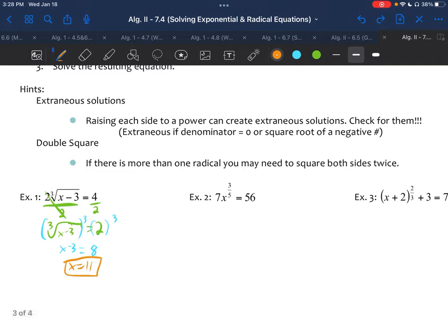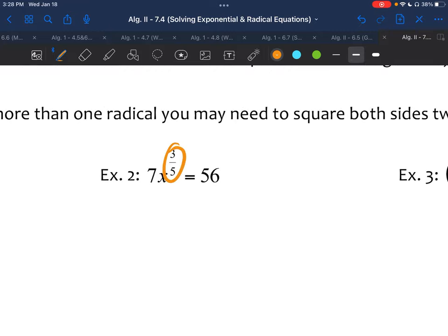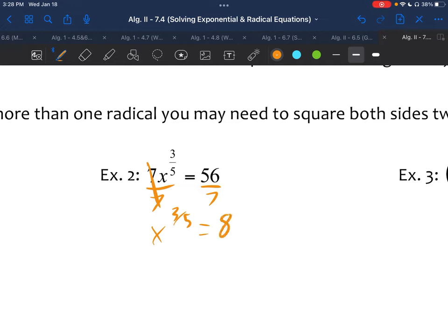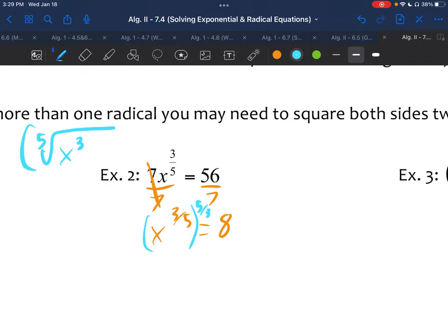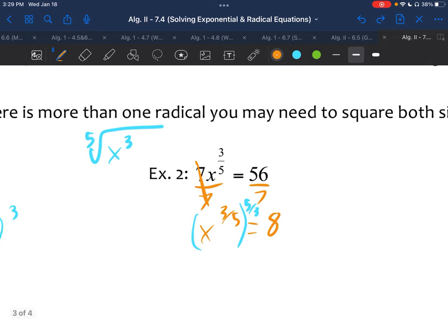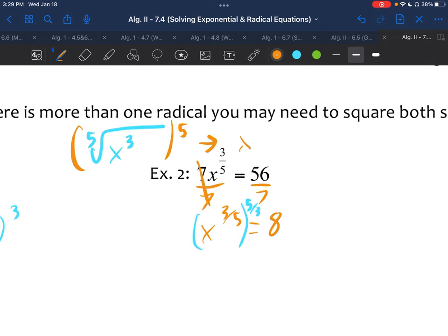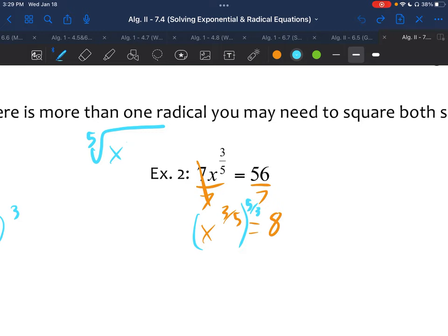Example two: 7x to the three-fifths power equals 56. The exponent is only on the x, so we divide by 7 to get x to the three-fifths equals 8. A good rule of thumb to get rid of a rational exponent is to multiply by the reciprocal. So instead of taking the fifth root then cube rooting again, raising to the five-thirds power takes care of both steps at once. We raise both sides to the five-thirds — the reciprocal of three-fifths.